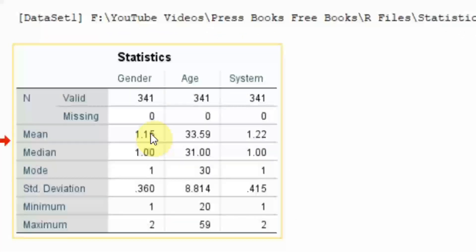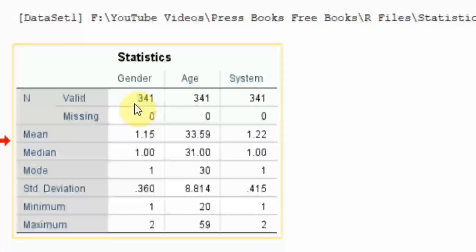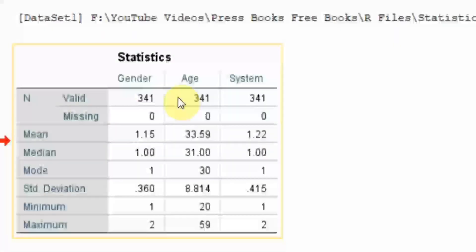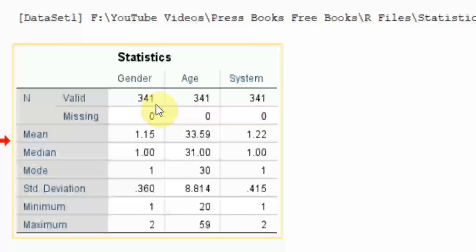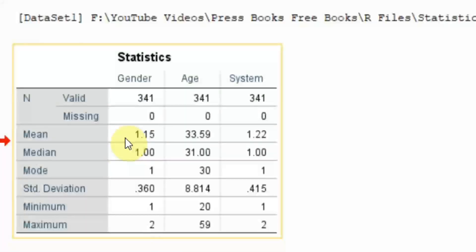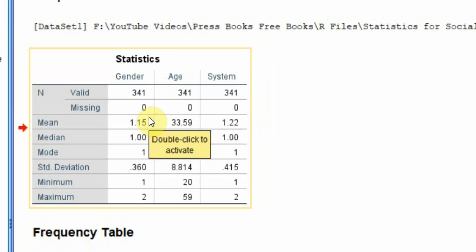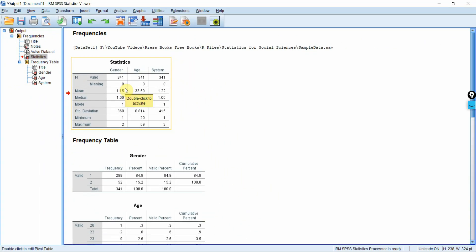Now, look at this. This is the summary statistics. For gender, valid responses are 341. The mean of the gender is 1.15. Well, this does not make sense. Gender is a categorical variable that is measured on nominal scale. So you cannot have mean or median for nominal scale variable. You will have to use mode for it.